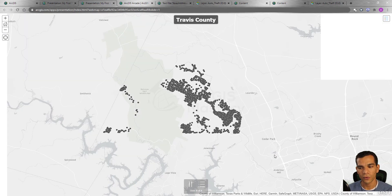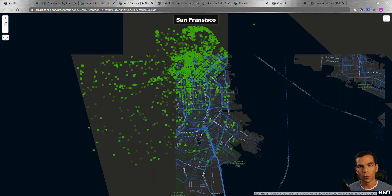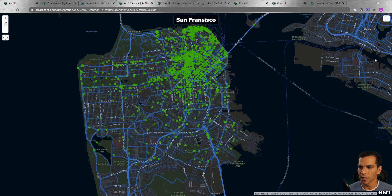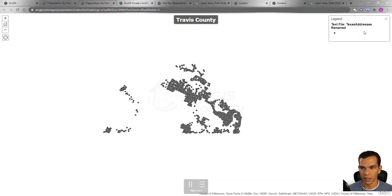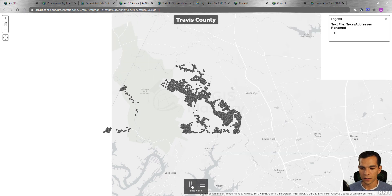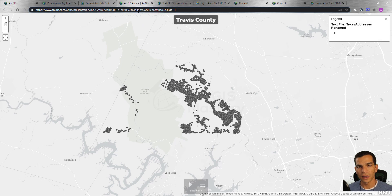You need to plan your presentation ahead of time to decide how long each slide should be shown. Once it finishes, it will repeat from the beginning. The legend is shown in the top right and updates based on the data visible in each slide. You can pause or play from the controls at the bottom.